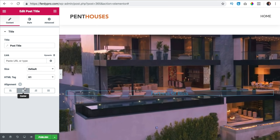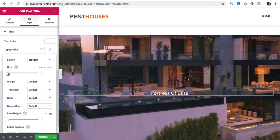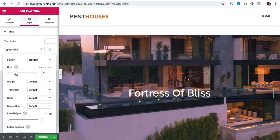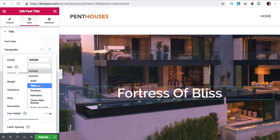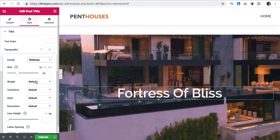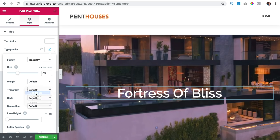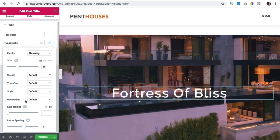I go to style, I change the text color to white, and I want to make it bigger by going to typography. I change the size — let's say 65 — and I can change the font family to something else, but I use a real weight. I can change the weight — make it bold or really thin. I use default. I can make it uppercase if I want. Maybe add some letter spacing.